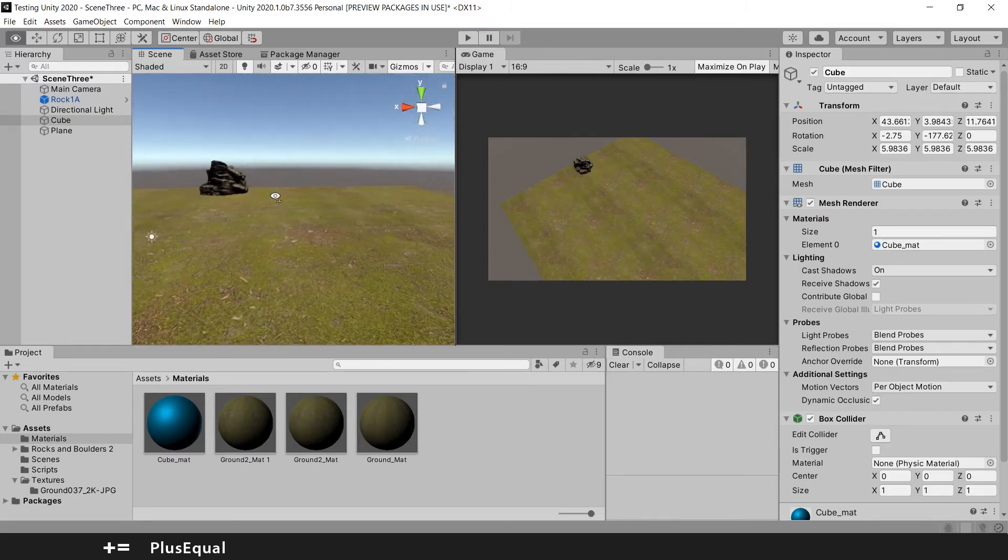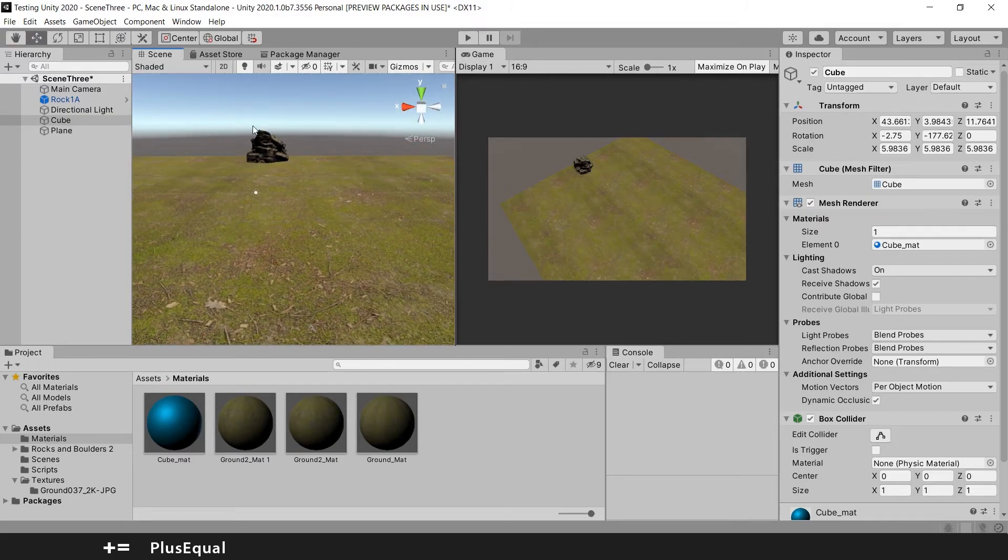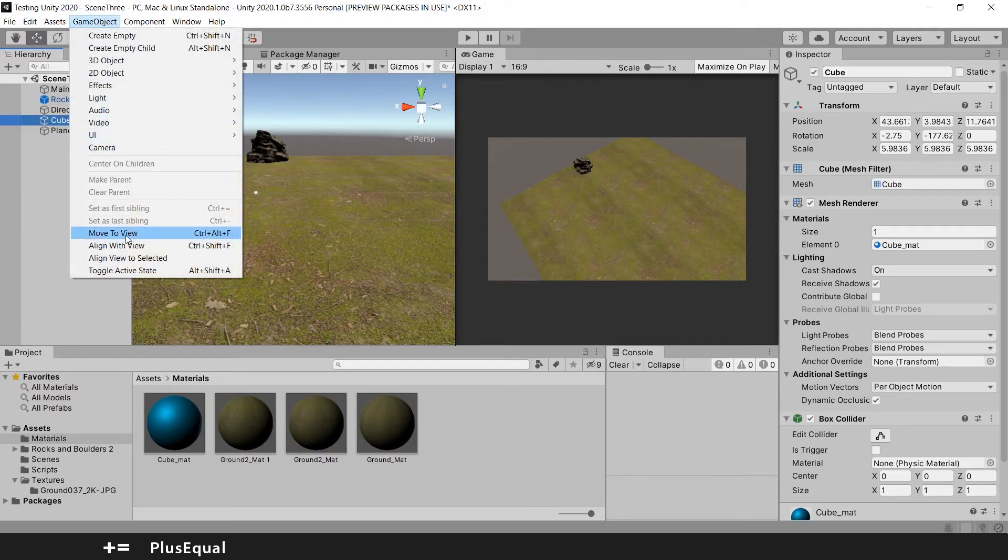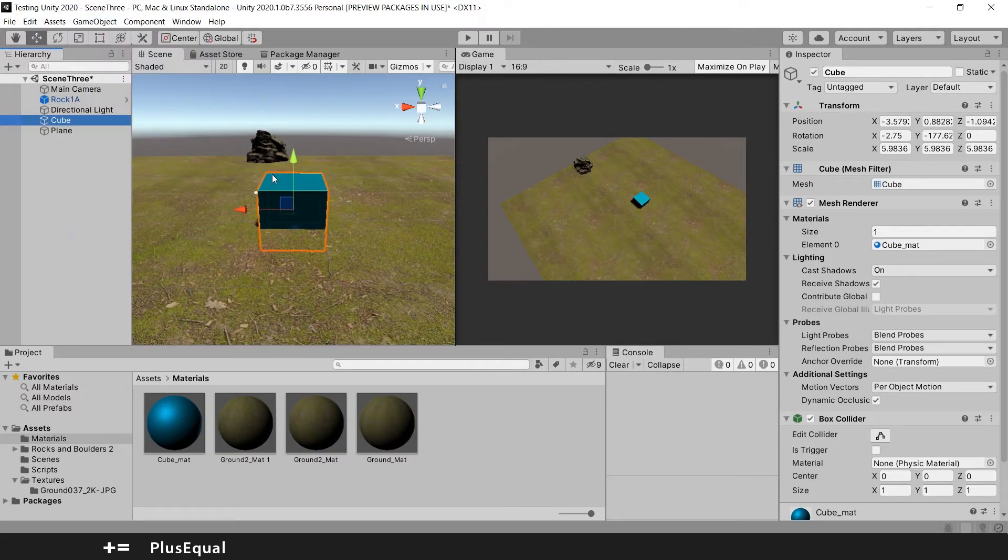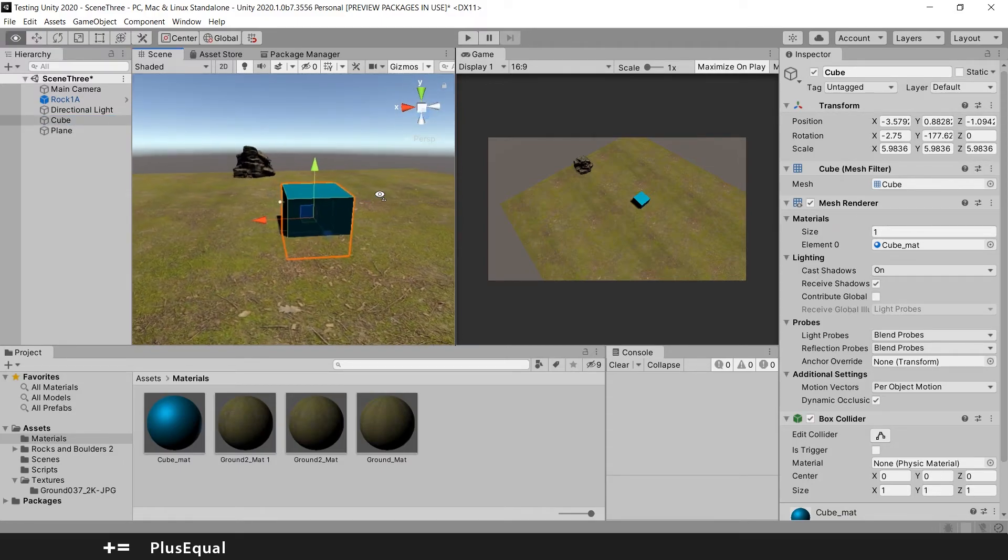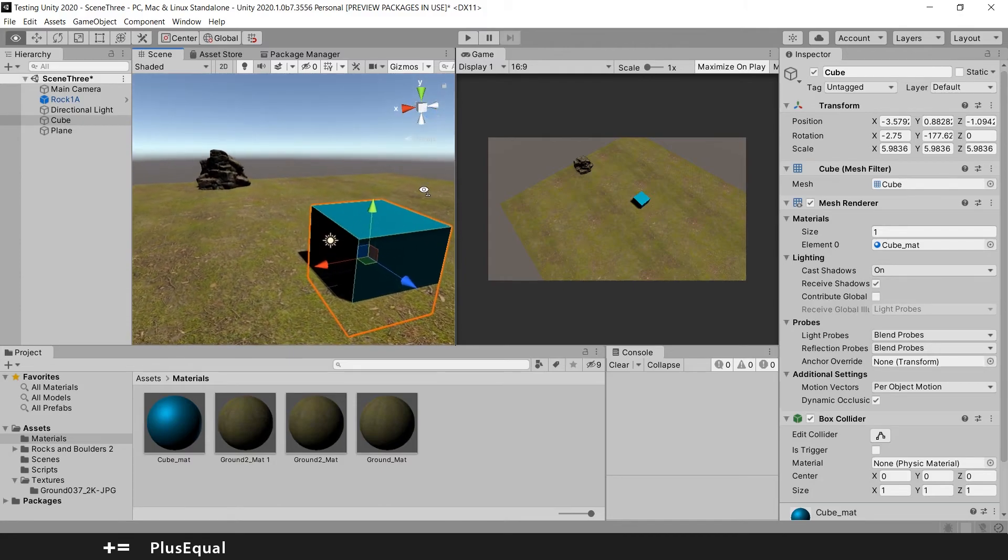For example, here I can with the cube again, Move to View, and the cube will be in front of me. I will not be inside the cube. So that's really it for now.